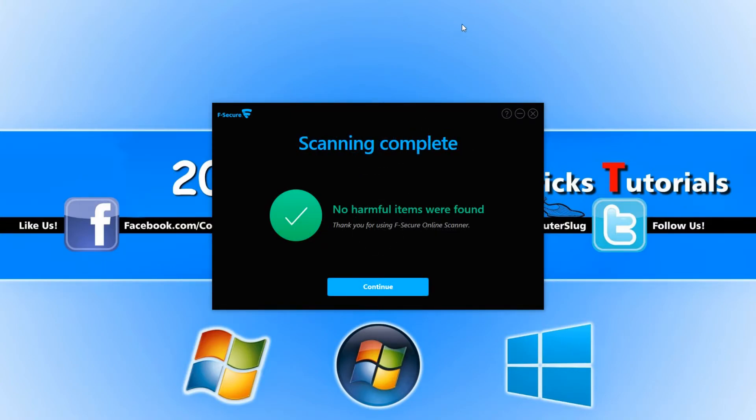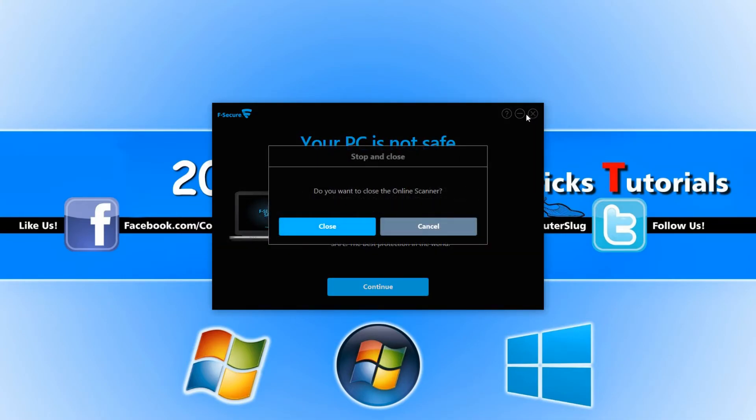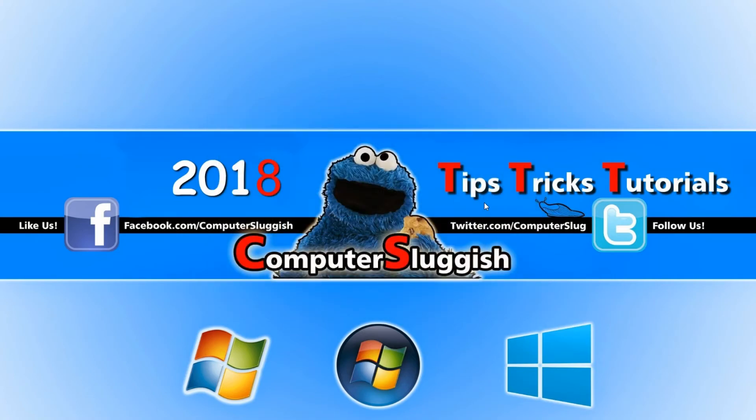As you can see my computer is absolutely fine. You can now go ahead and press continue and close down F-Secure and it is as easy as that. I hope this tutorial helped.